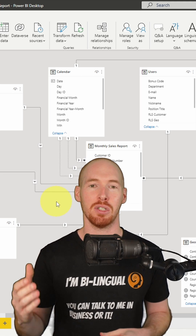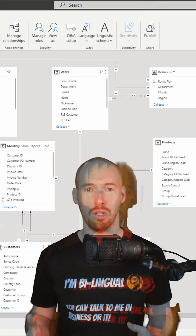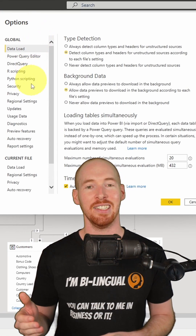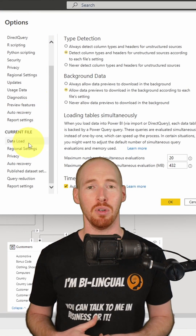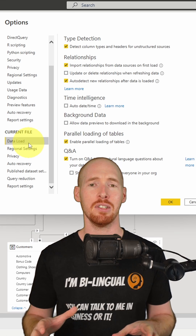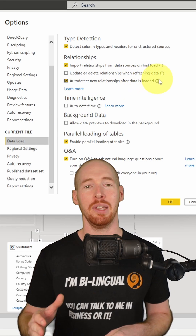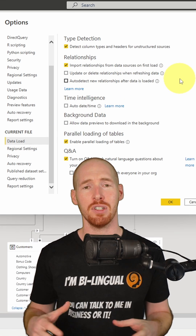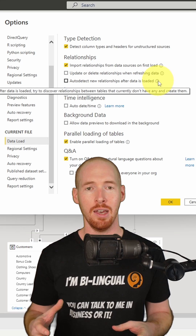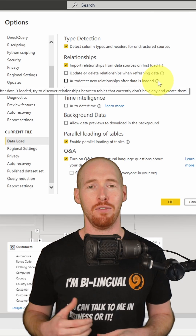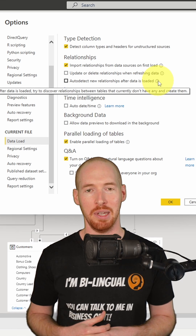So to fix this, I suggest turning off auto-detect relationships. Under the current file data load options, just untick this box and you are good to go. Now please remember that by turning it off, Power BI will rely on you to create every single relationship manually, but at least you will have full control — hence it's a more advanced Power BI tip.